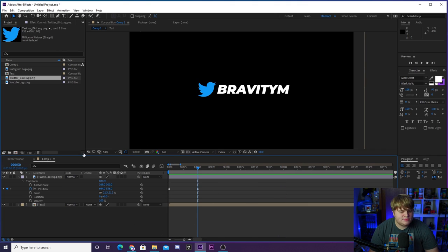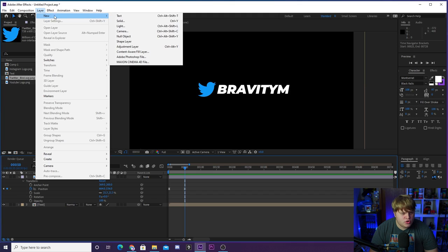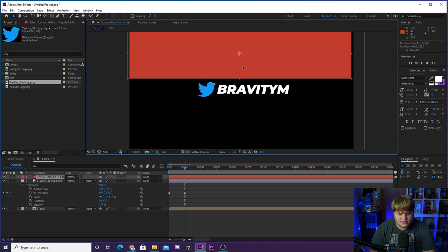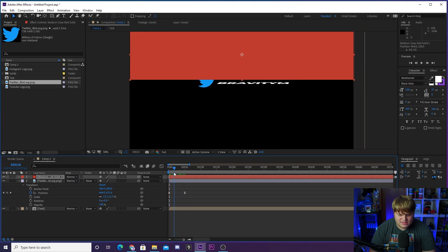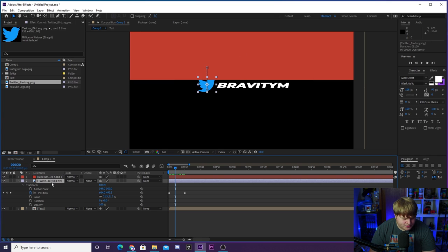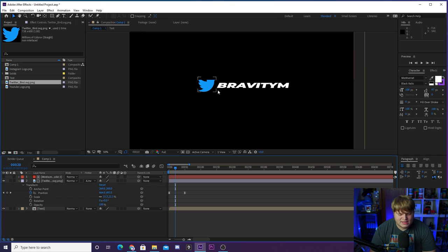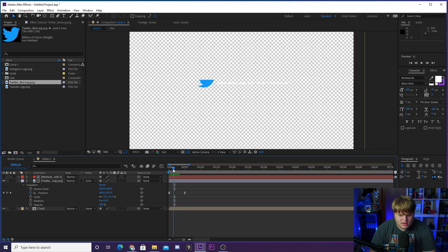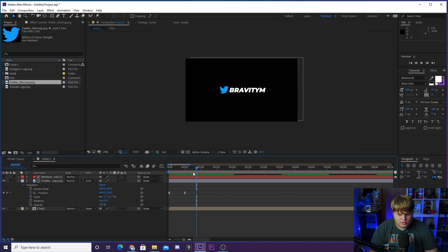The way we make the bird appear from nowhere is by using track mats. Create a new solid — any color. Position the solid where you want the logo to disappear behind. Make sure the solid is directly above the Twitter layer. Then on the Twitter layer, change the track mat from none to alpha inverted mat. The red solid disappears and now the Twitter bird just slides out from behind nothing — that's how you use track mats.